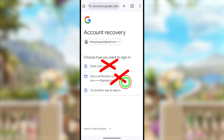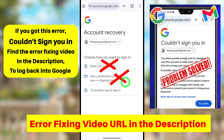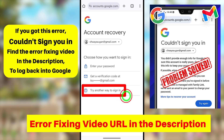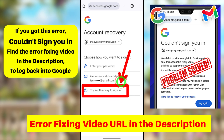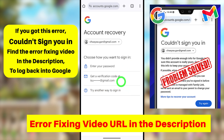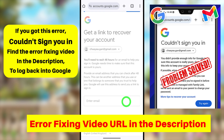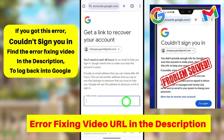It will show all available verification methods. You can use either your recovery phone number or your recovery email address to get a code via SMS or email. If none of those are accessible, tap 'Try another way to sign in' at the bottom.